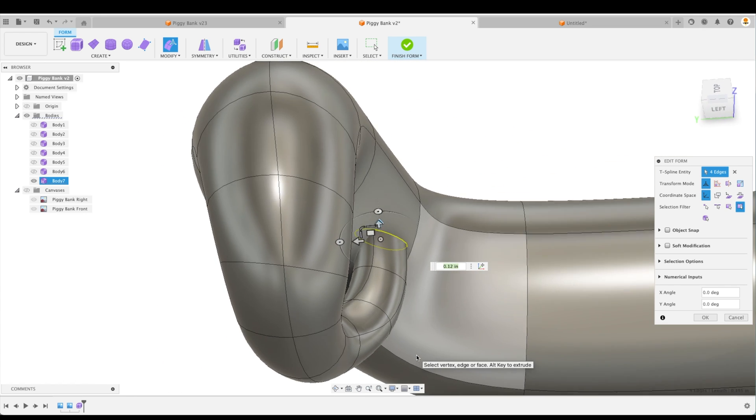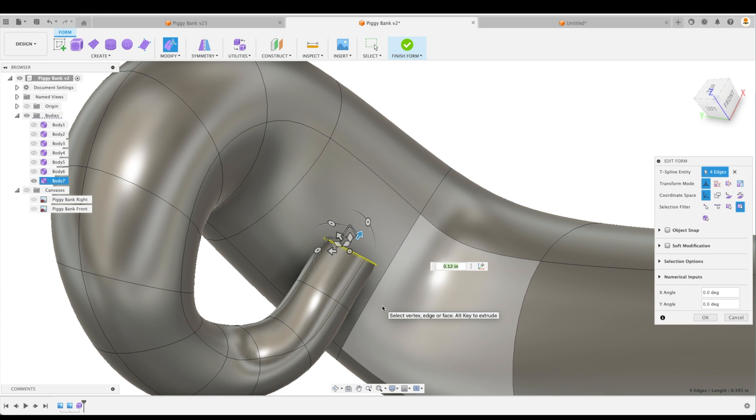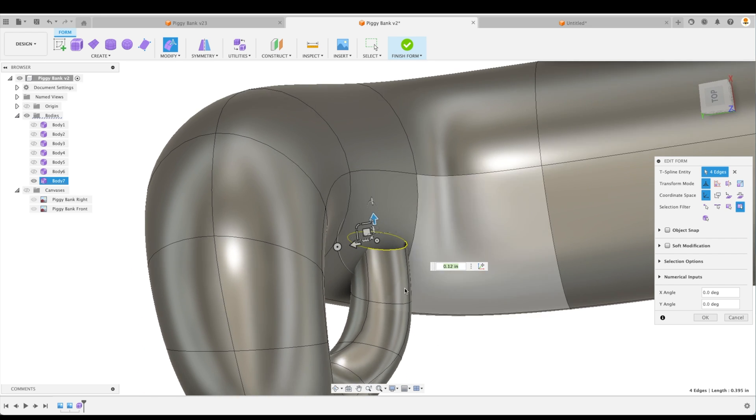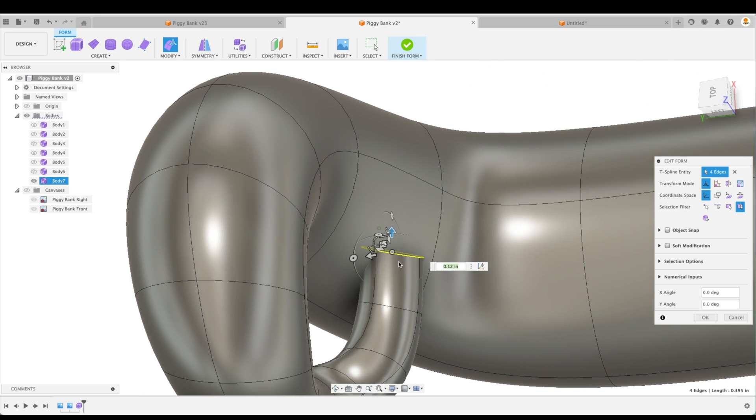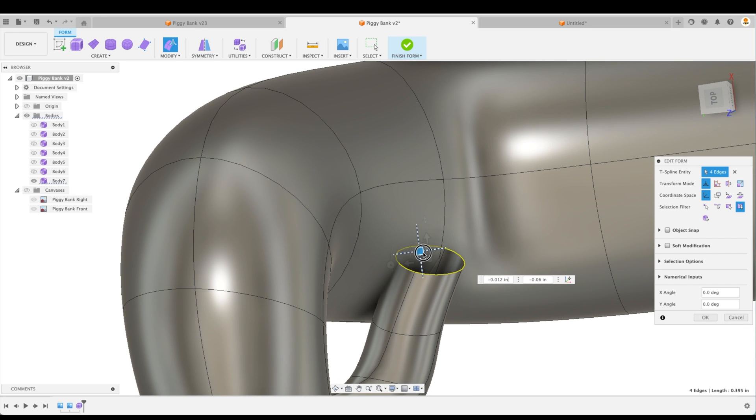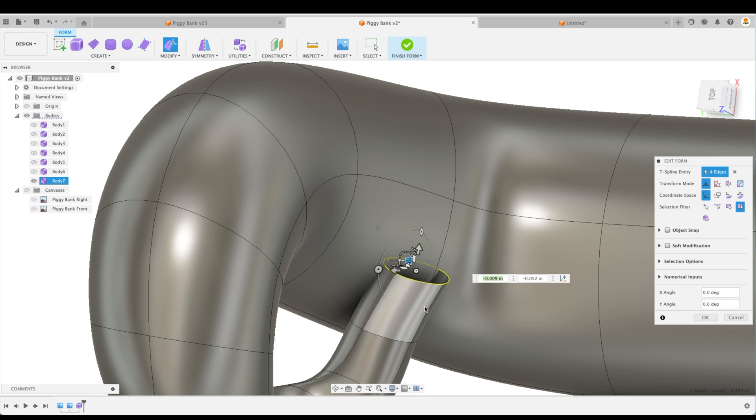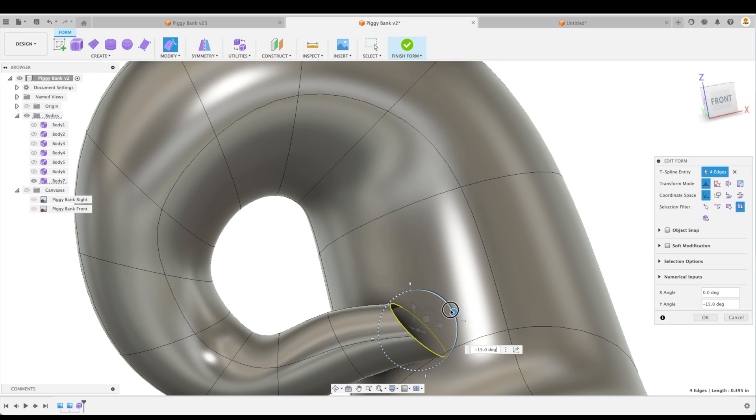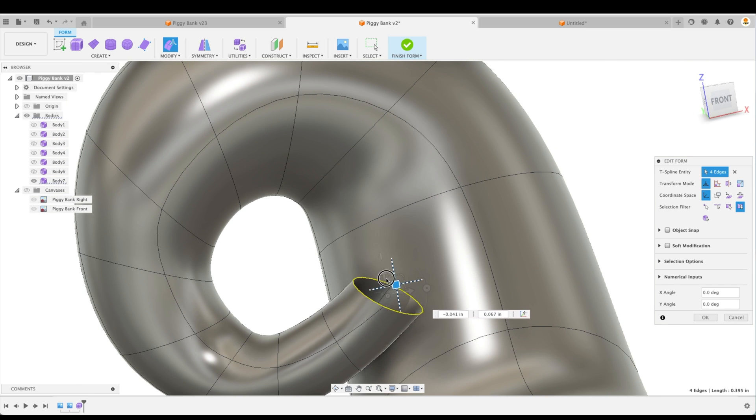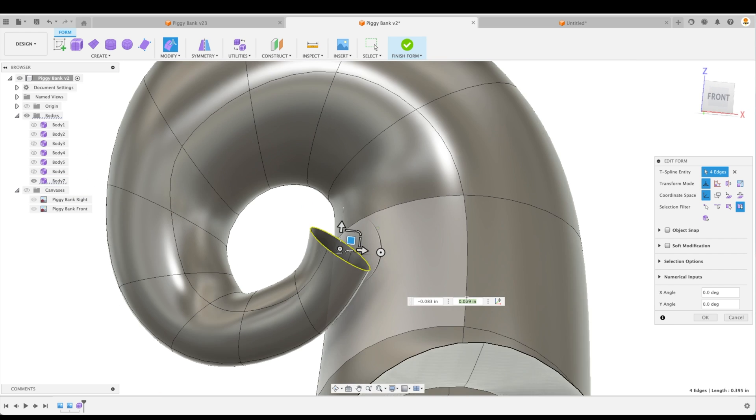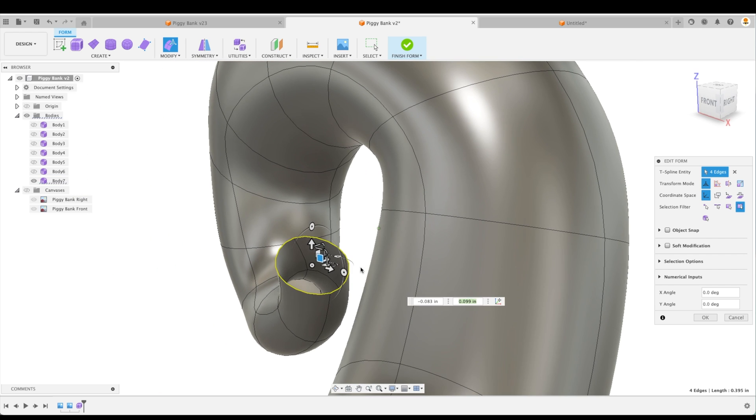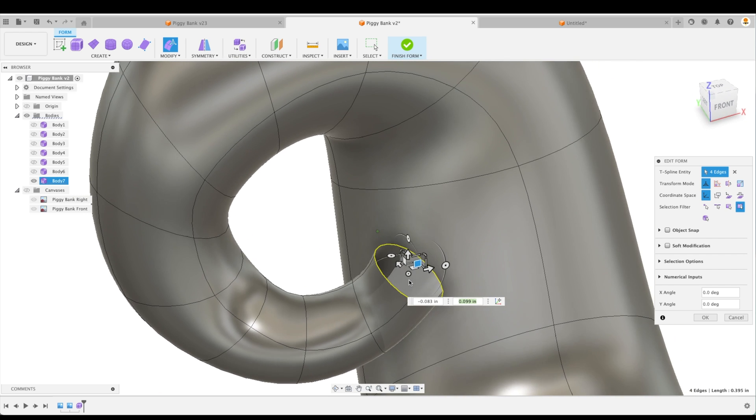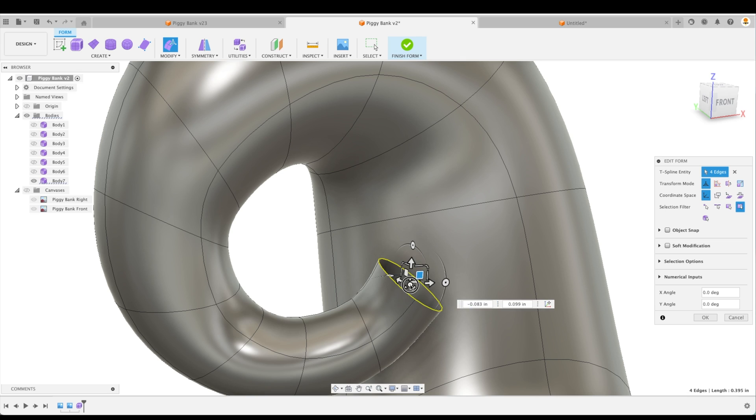So right now we can see that with our model, it is intersecting it. So I just have to make sure that we bring our tail off to the side here. And we're going to actually obviously keep it curving. There we go. So it's not hitting it anymore. That's great.